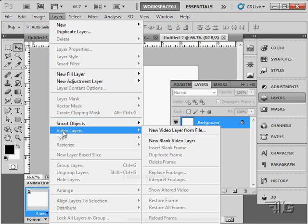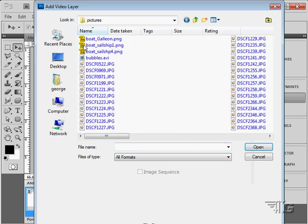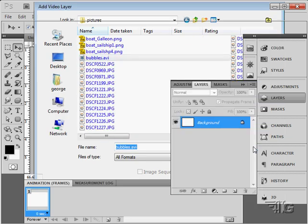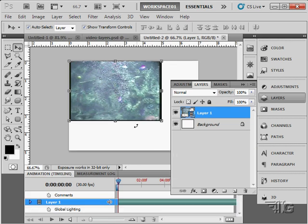Layer menu. Video layer is right down here. New video layer from file. Click on that. And in the pictures folder again. There it is. Bubbles.avi. Choose open. And this brings the video in as a layer.